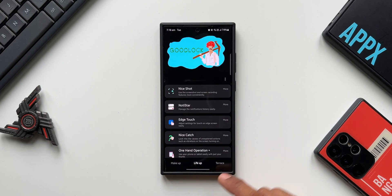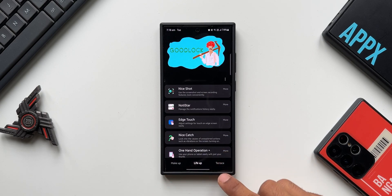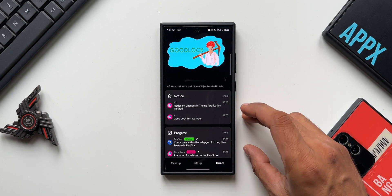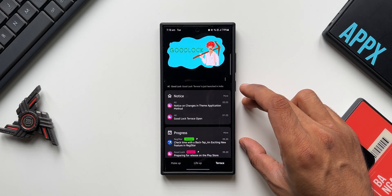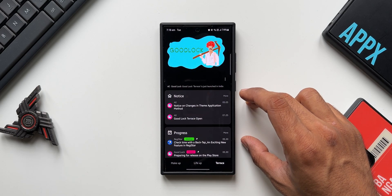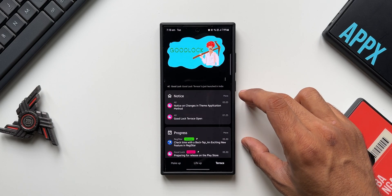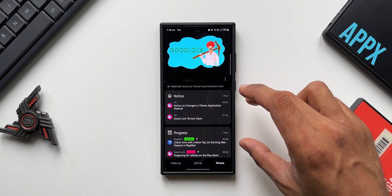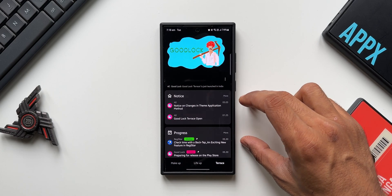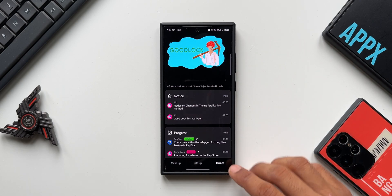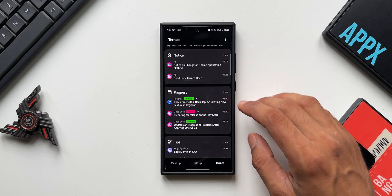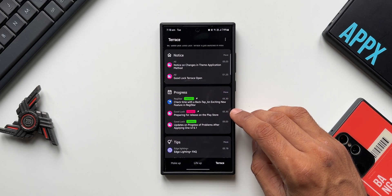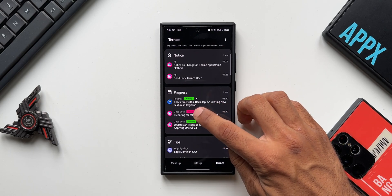Now you see on Good Lock, earlier we had Make Up and Life Up tab, and most of the recently updated Good Lock application has got this section called Terrace. This is where the Good Lock team is going to update us about all that is happening on Good Lock - the bug fixes, the issues, the new features, and the issues in progress. All those information will be available under Terrace.